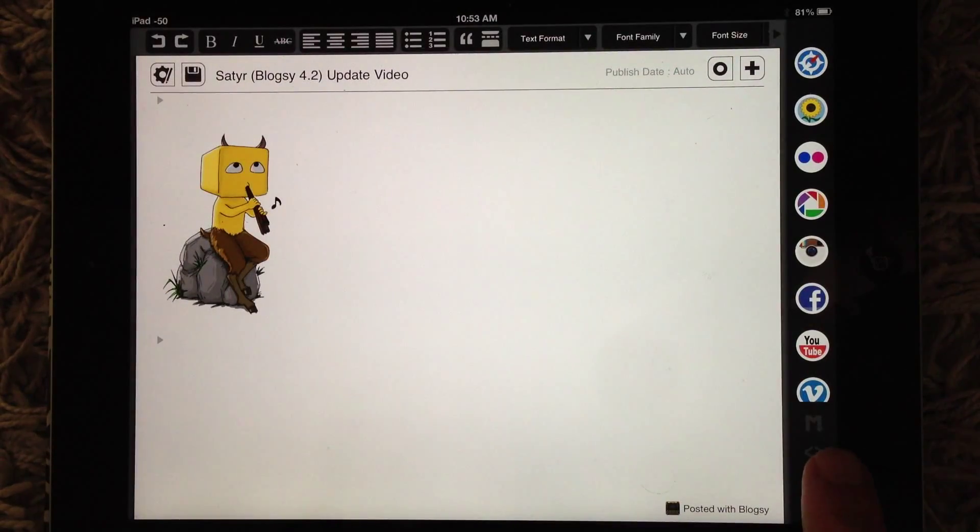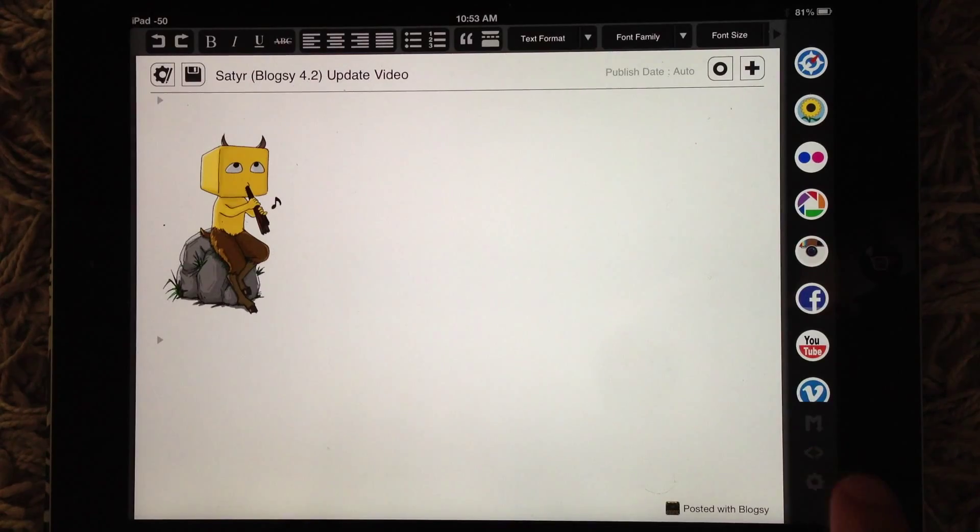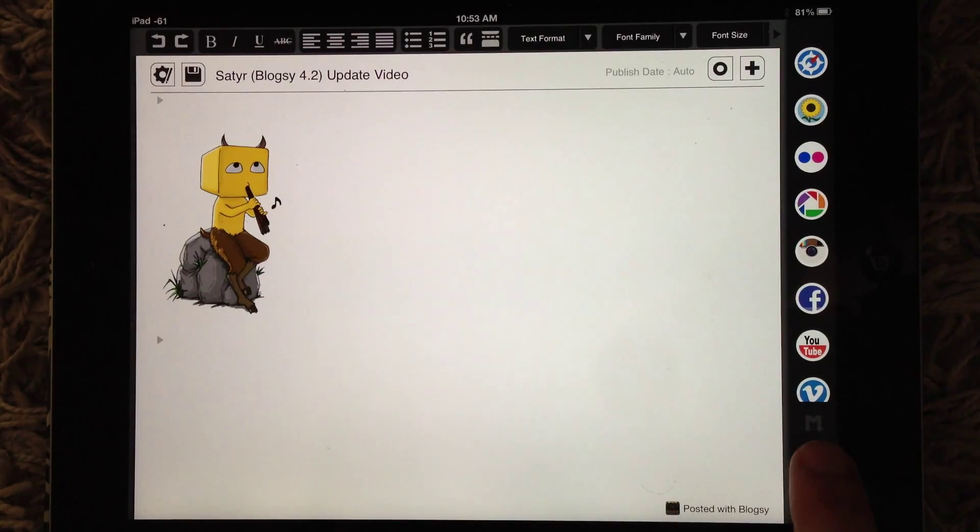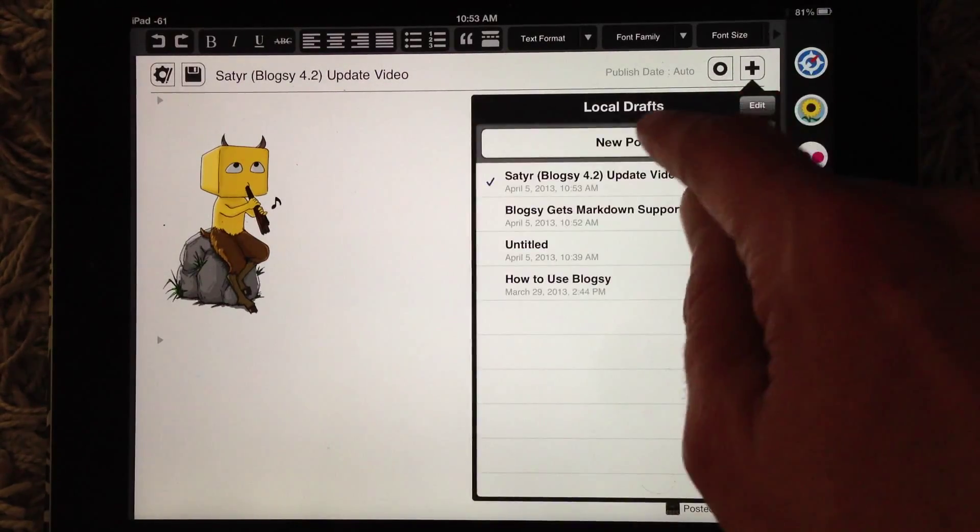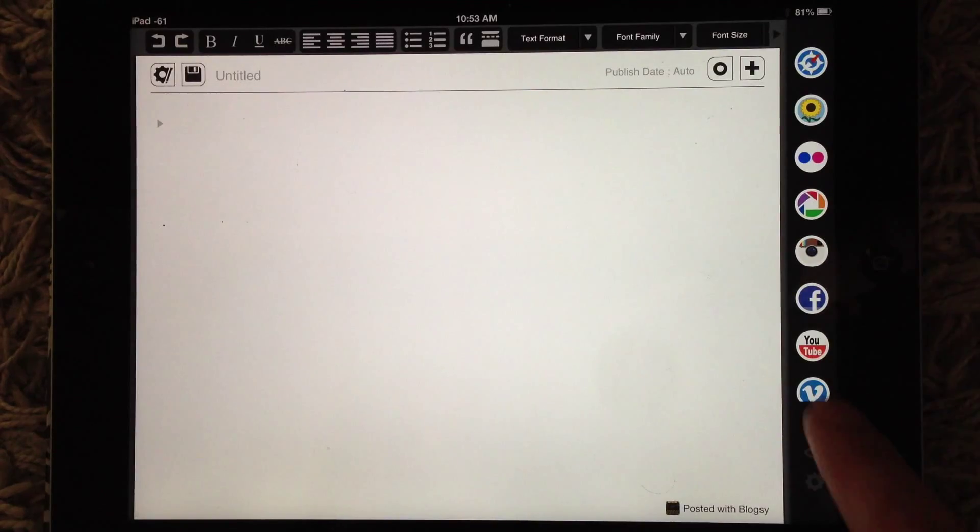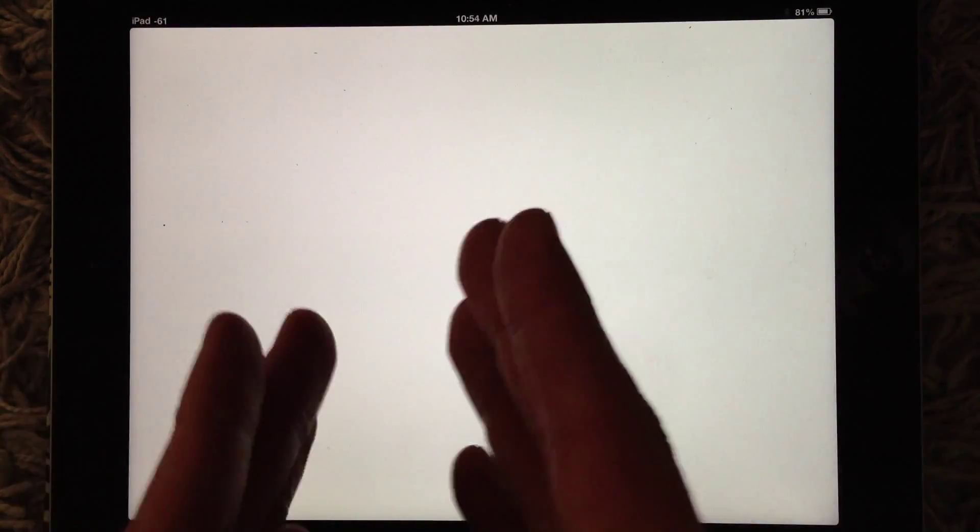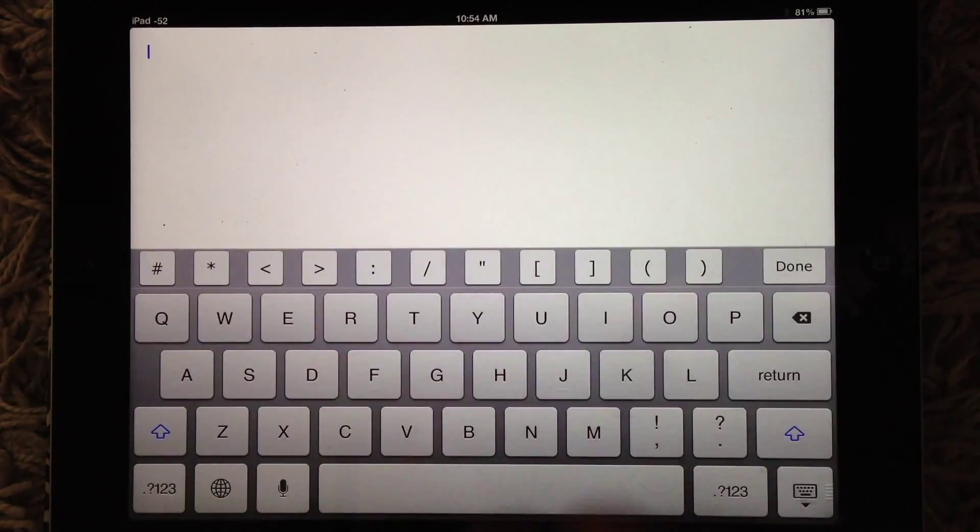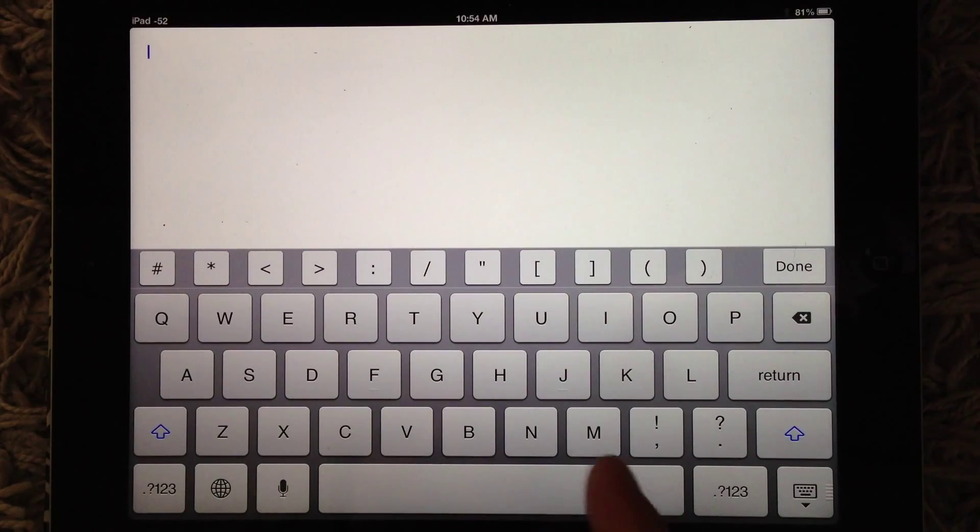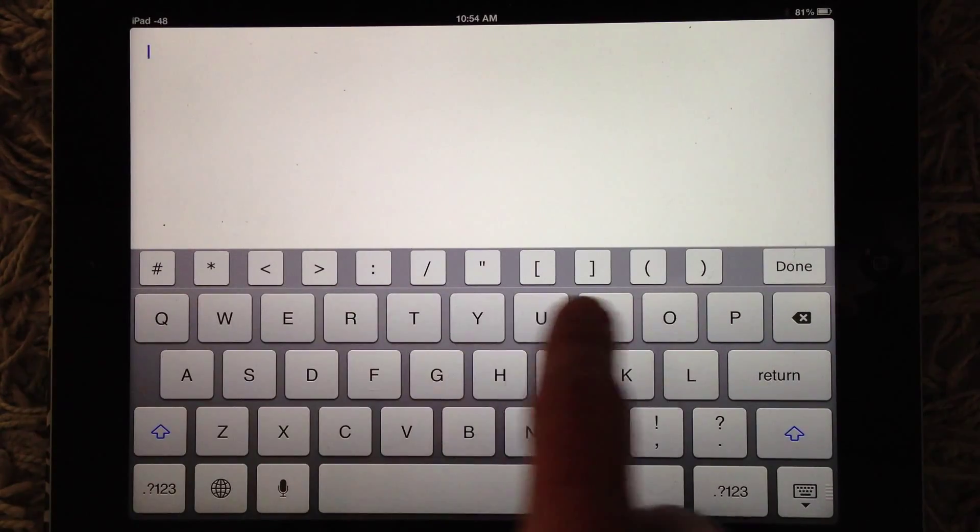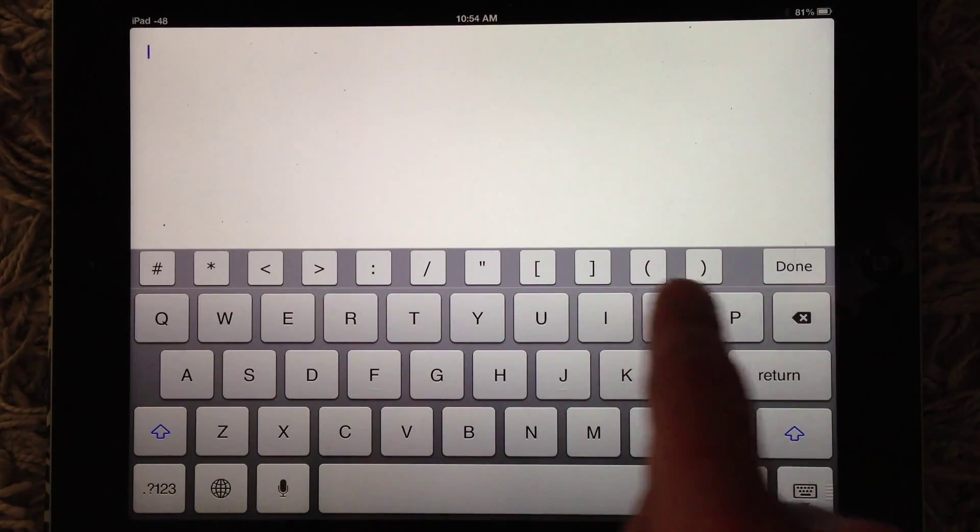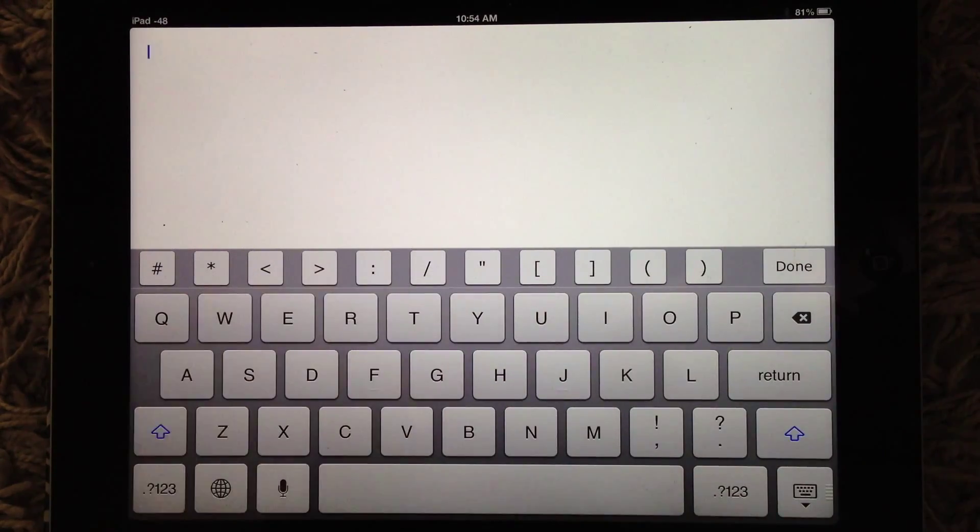When you have it turned on, you'll see that it adds a little markdown icon here in the dock. So let's start a new post. Tap on markdown, and when you're in the markdown mode, you'll see it's a nice, big, clean, white interface. If you tap, the keyboard will come up, and you'll notice we have the extended keyboard for markdown.